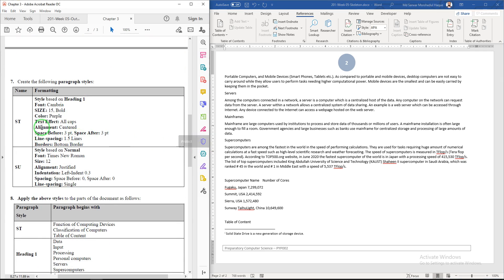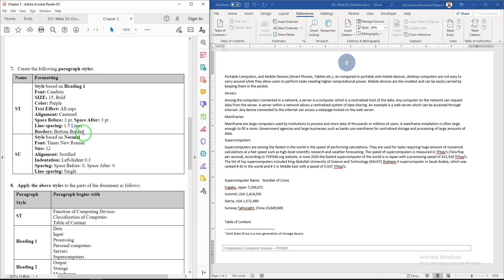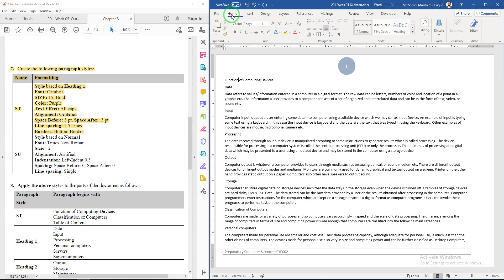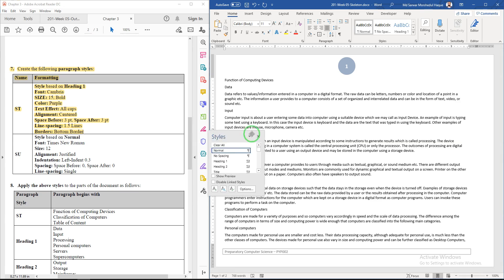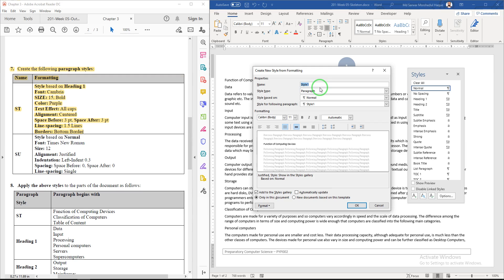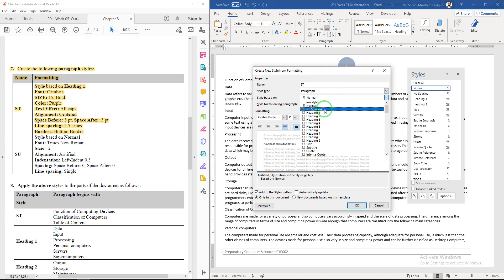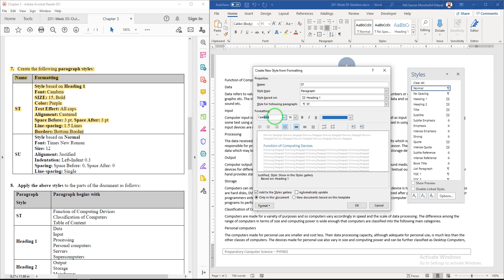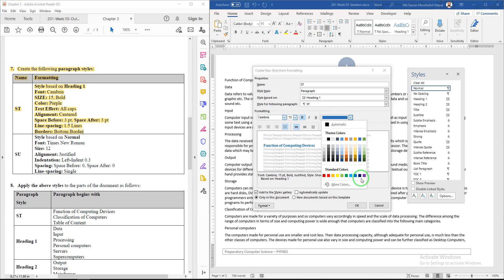Question 7: create two paragraph styles. The first is called 'st', based on Heading 1, with font Cambria size 15, bold, color purple, all caps, alignment center, space before 3, space after 3 pt, line spacing 1.5 lines, and a bottom border. Go to the Home tab, open the Style dialog box, click New Style, enter the name 'st', set based on Heading 1, choose Cambria font size 15, bold, and color purple.